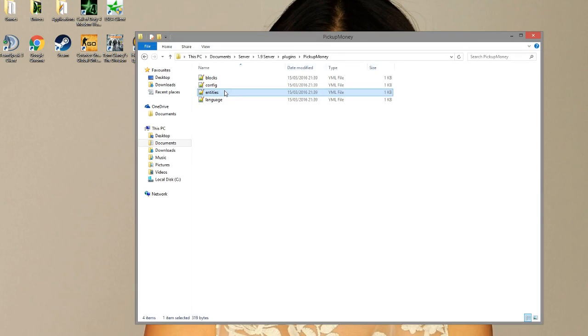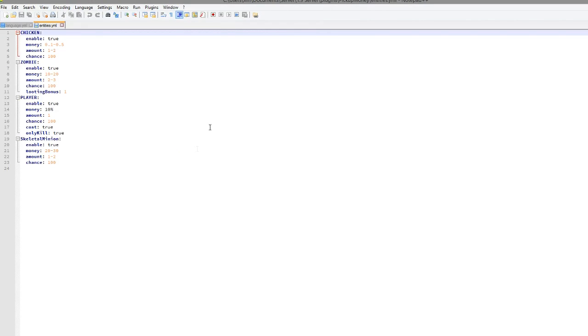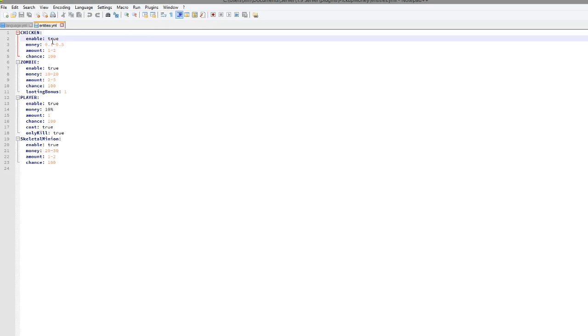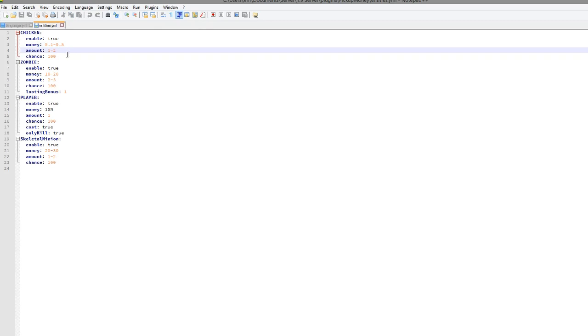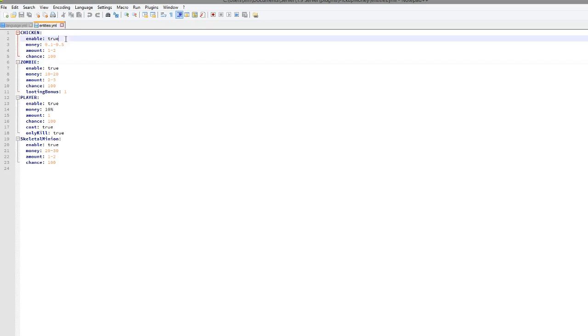Let's go into entities, which obviously means mobs. And in here we have obviously chicken, where you can get between 10 cents and 50 cents, which is cool. And the chance is 100%. It is enabled and it will drop two and one and two sort of coins or bags of money.